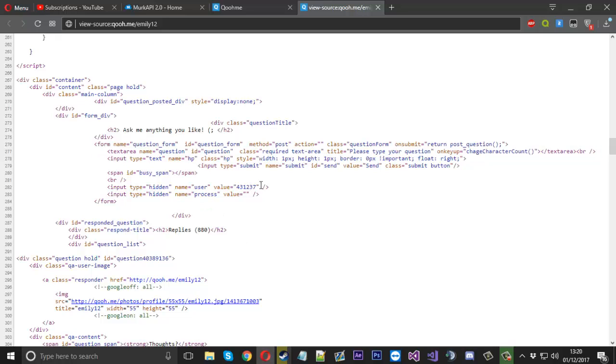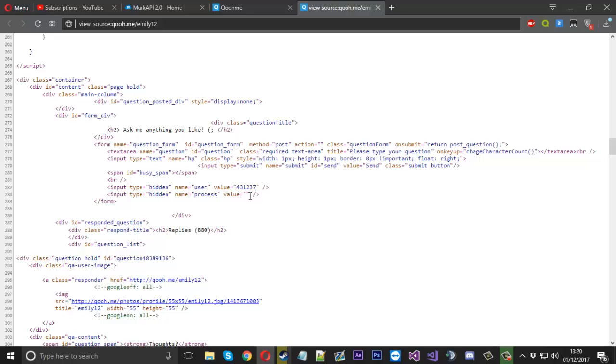There are two hidden ones which is the user ID. Now this is the most important bit because that decides who the question is going to.